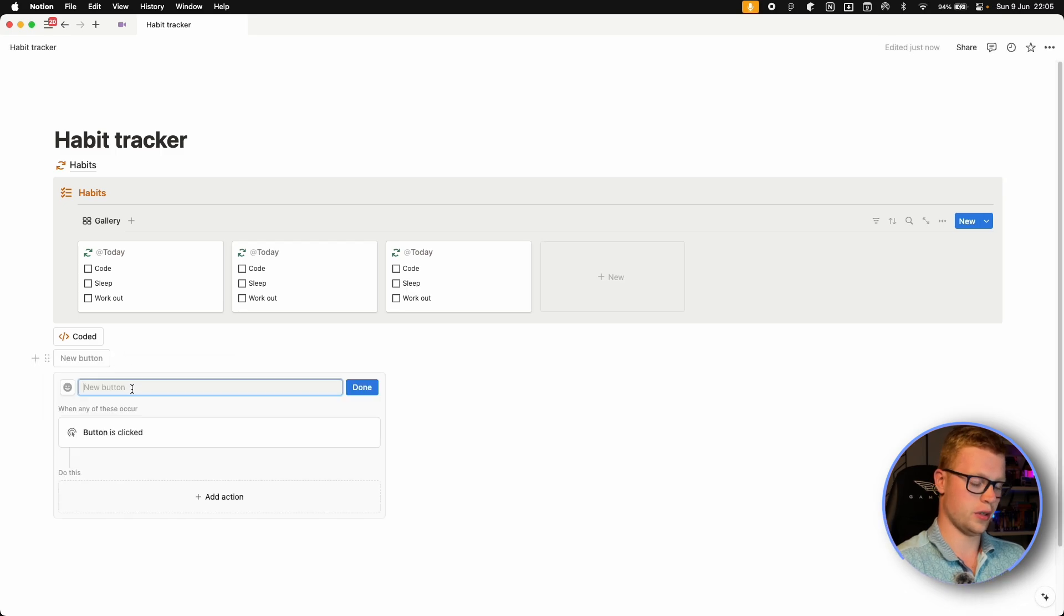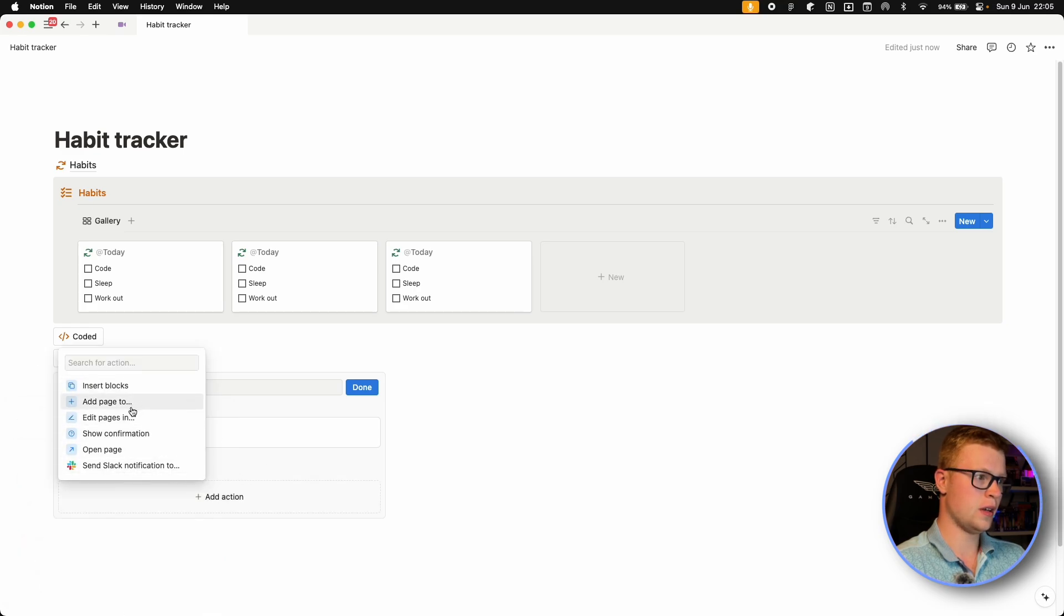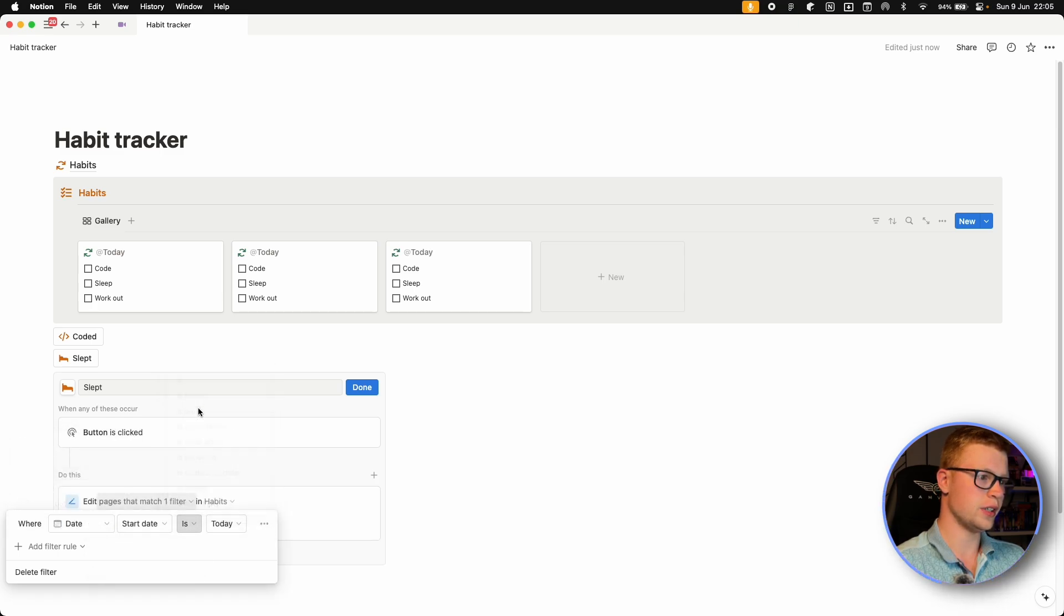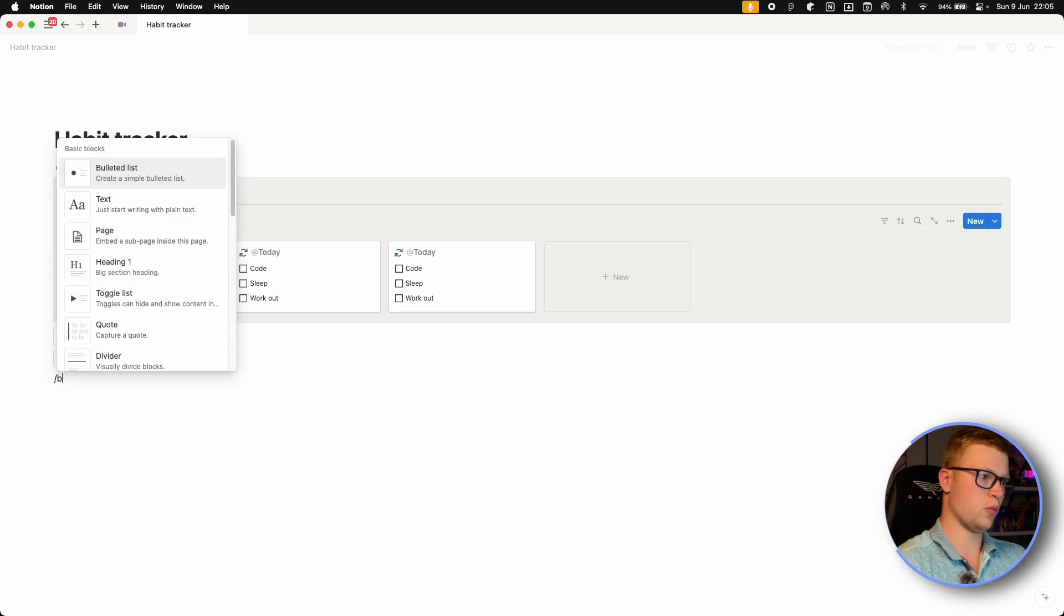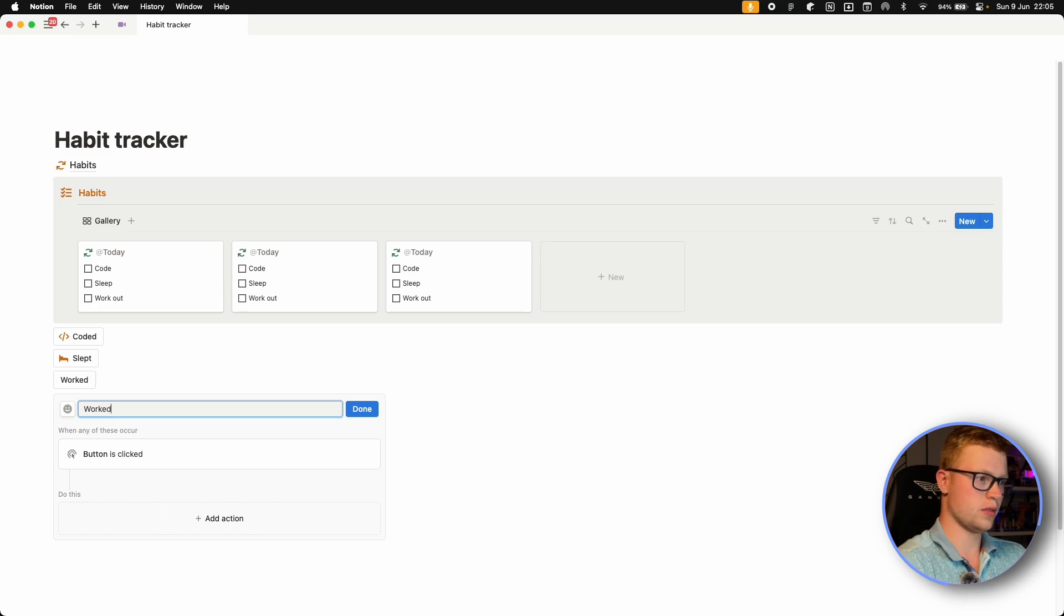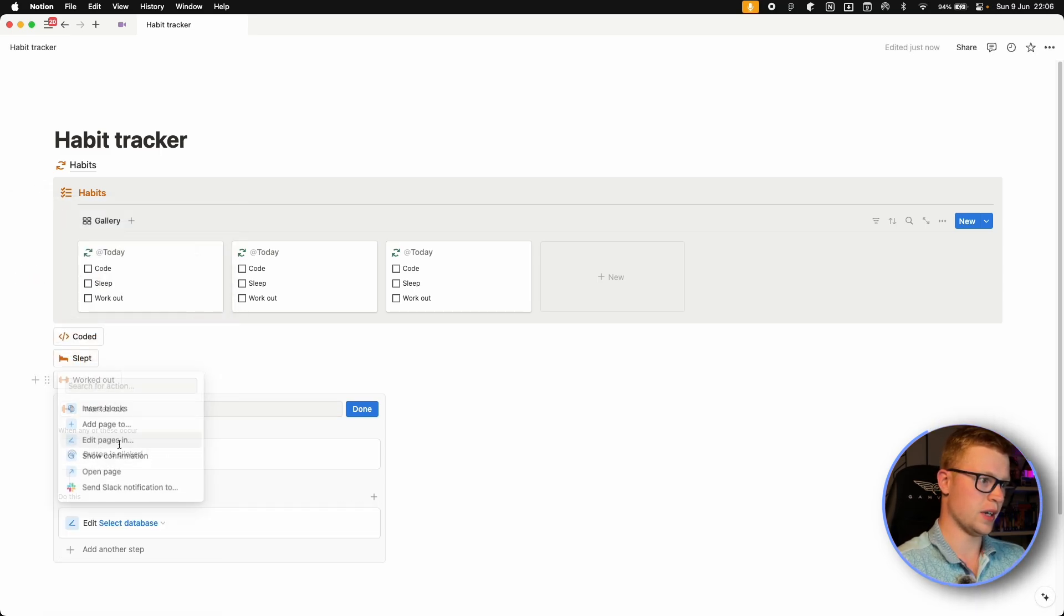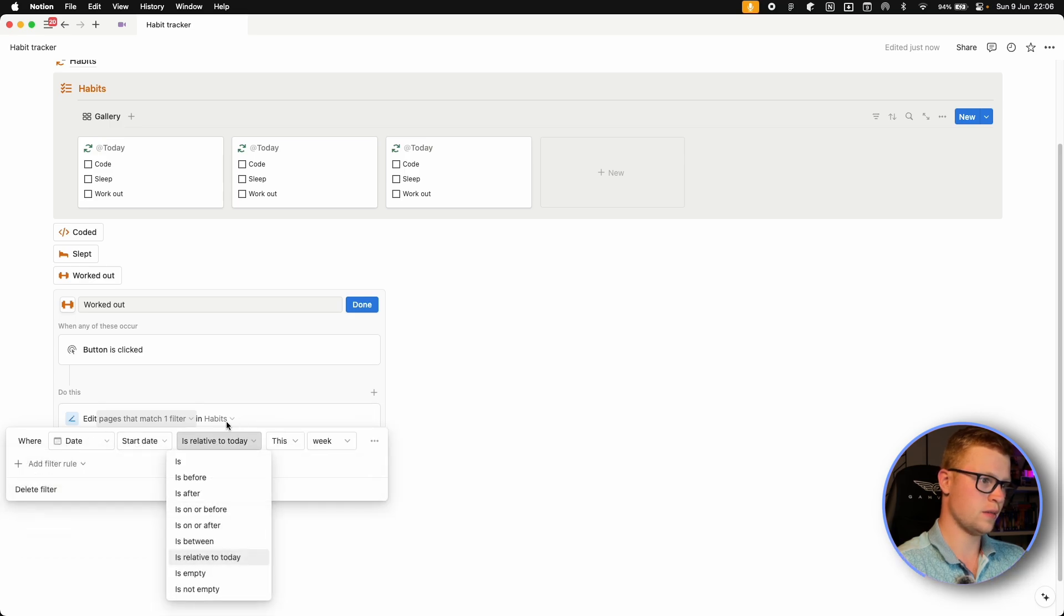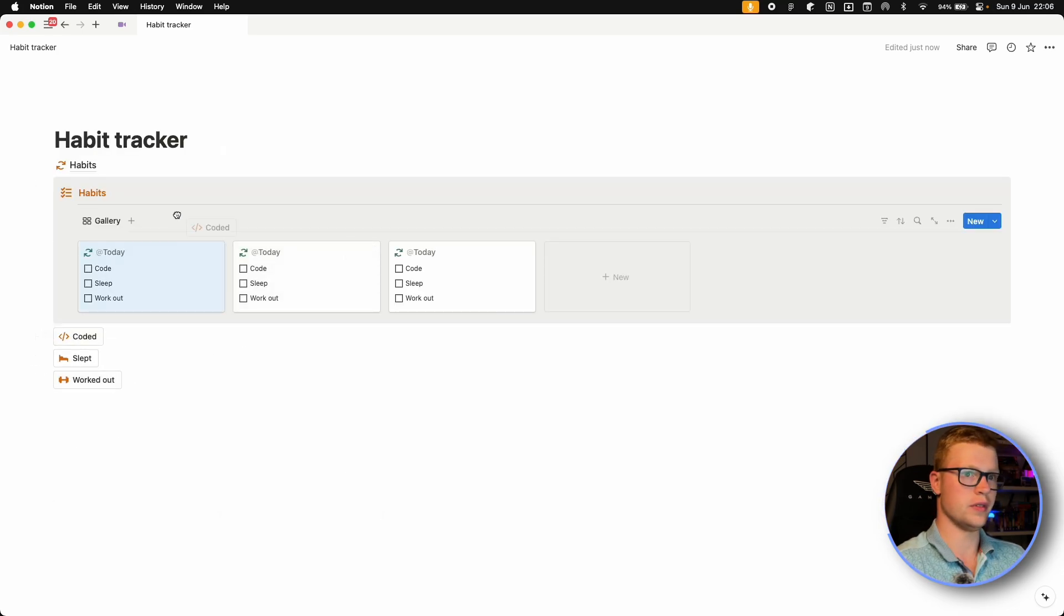So next one is slept. Let's select a bed and also do the same editing stuff. So where date is today, and then we edit the sleep property and set it to checked. And now we can add one last button. Let's write worked out and select a dumbbell and do the same editing. Select this page and select where date is today. And we edit the workout and set it to checked.